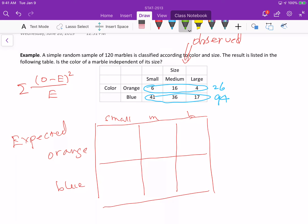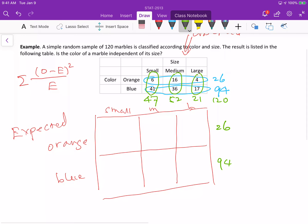Then we calculate the column sum. For the small column: 6 plus 41 equals 47. For medium: 16 plus 32 equals 52. And for large: 4 plus 17 equals 21. The grand total is 120. We write down the row totals, column totals, and grand total in the table.